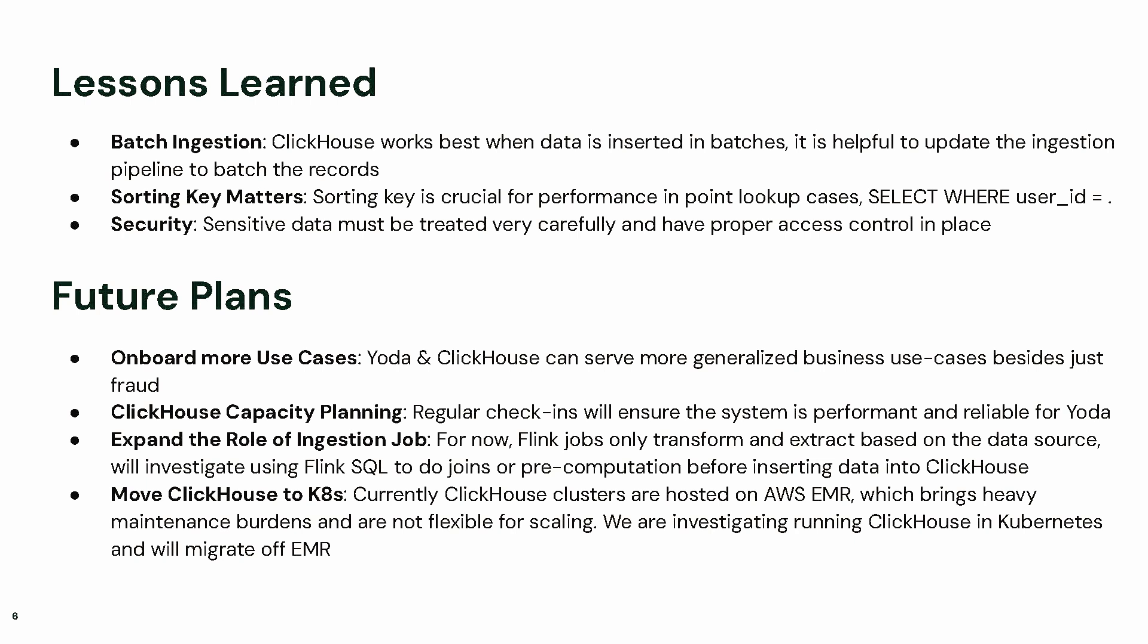For some future plans, first, we're going to onboard more use cases. Secondly, we are a platform team, we offer ClickHouse to different teams. We need to do more capacity planning with the different teams to make sure our current capacity works for them in the next several months.